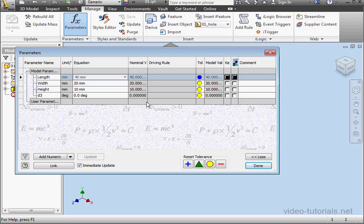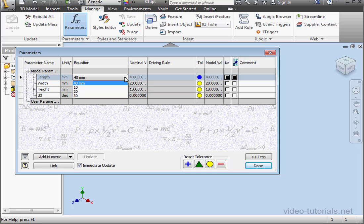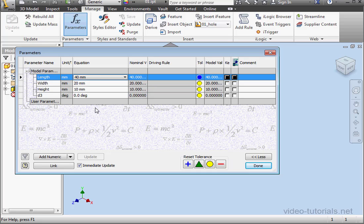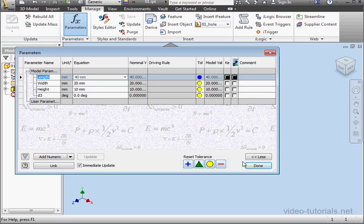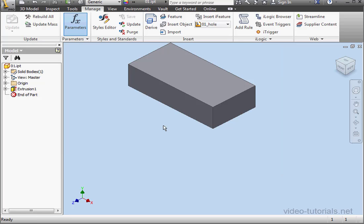So now we've got a drop-down menu with the values that I just entered. I'm going to Control-C to copy the parameter name, and then click Done.